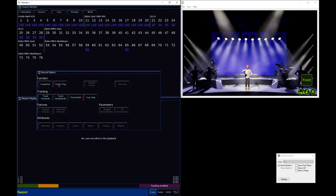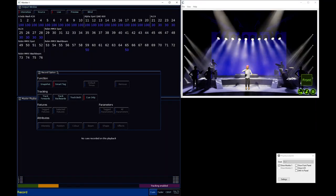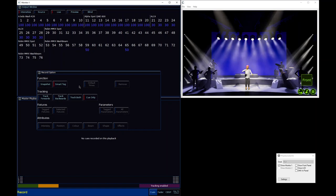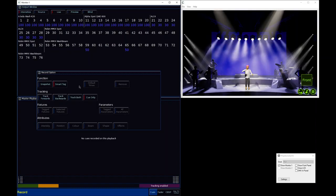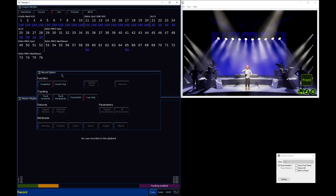By default, the two options in here that will be enabled are Smart Tag and queue only — you can see that with the little red stripe on their buttons. Let's explore Smart Tag. The fundamental thing that Smart Tag will do is ensure that what you see on stage is what gets recorded — into your cue or palette. Simple as that.